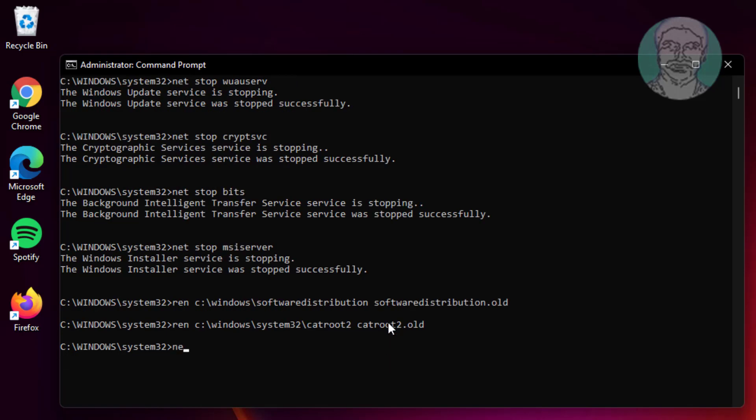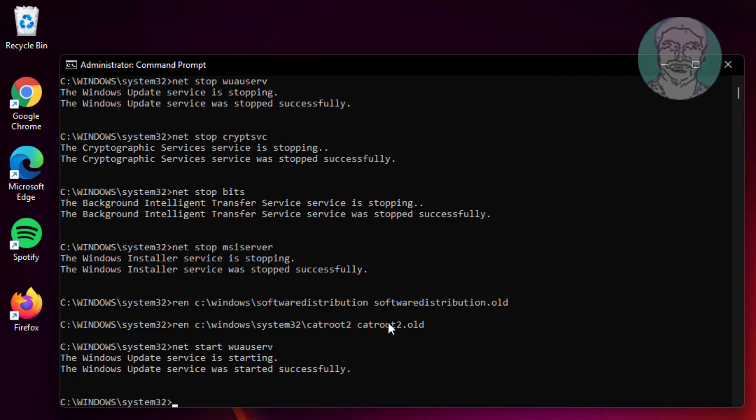Type net start wuauserv. Type net start cryptsvc.